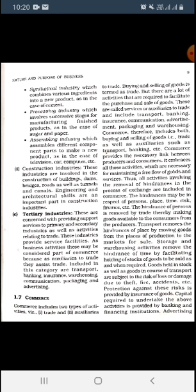Storage and warehousing activities remove the hindrance of time by facilitating holding of stock of goods to be sold as and when required. So if there is a storage facility and all goods and services are stored, then they will be easily available. Thus the hindrance related to time will be overcome.